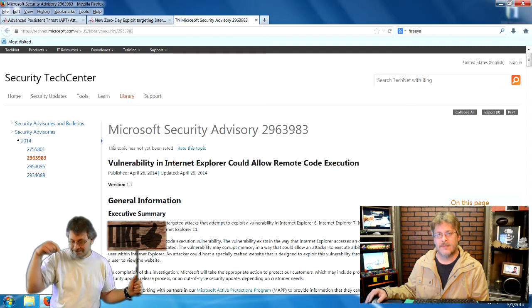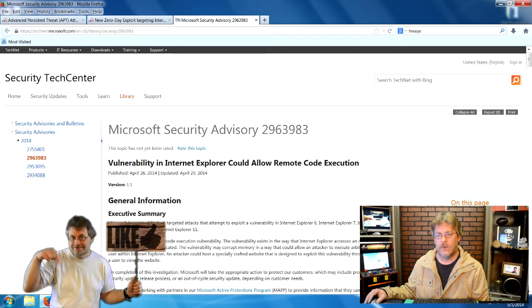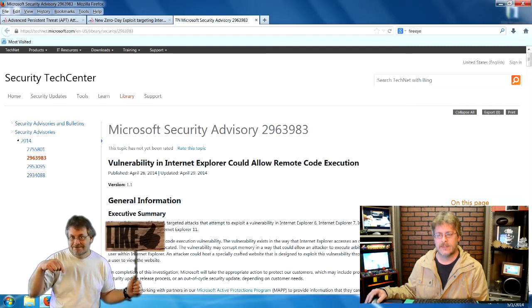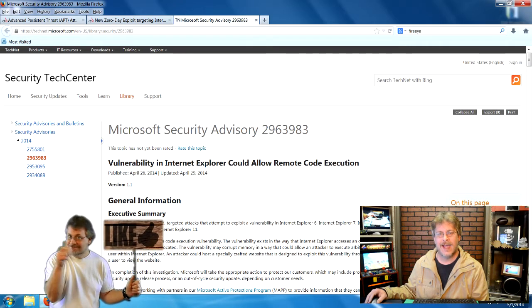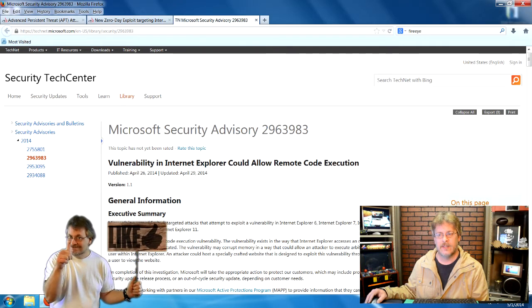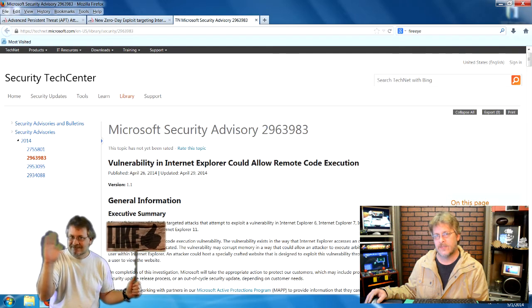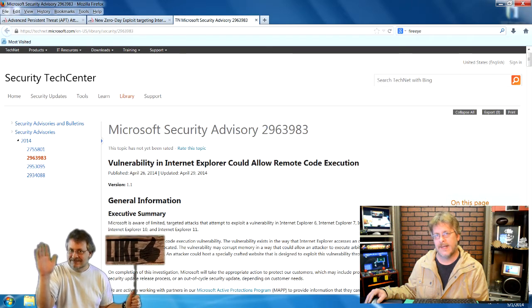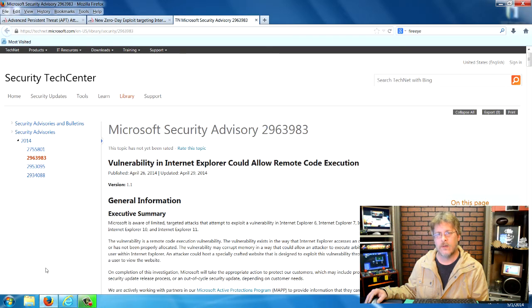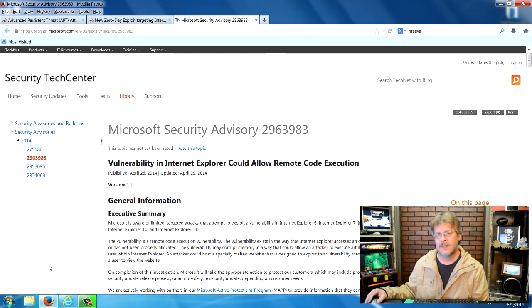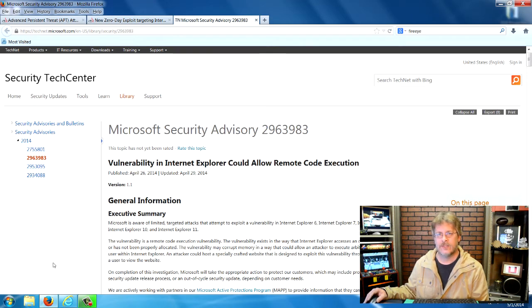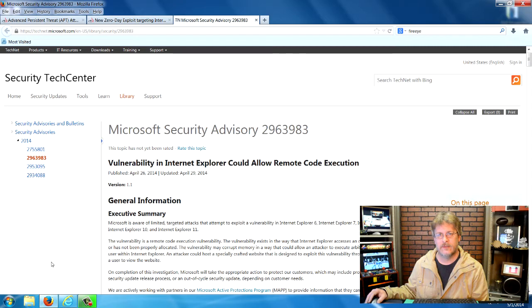The way the exploit works is a hacker can trick a user into clicking a link or visiting a targeted web page. Just visiting the page can actually give you the bug.